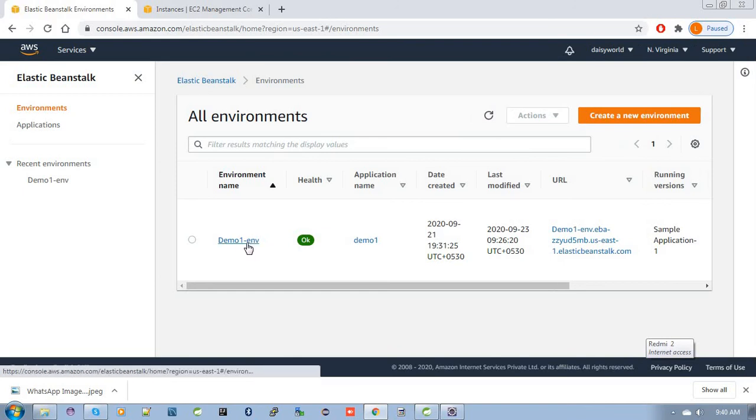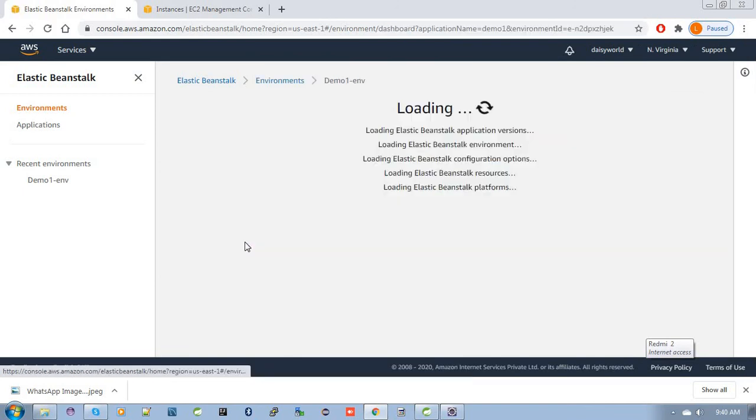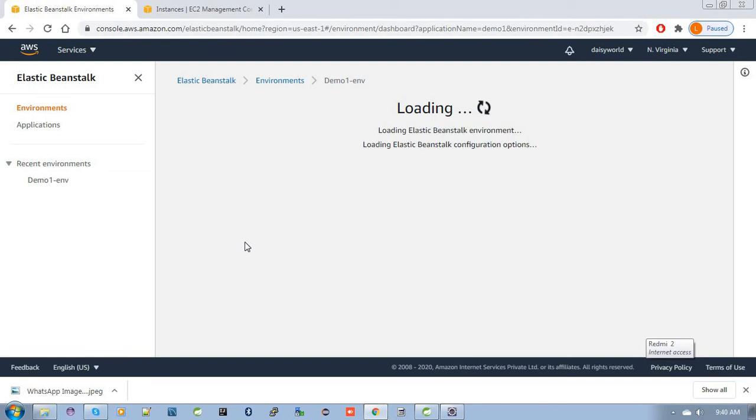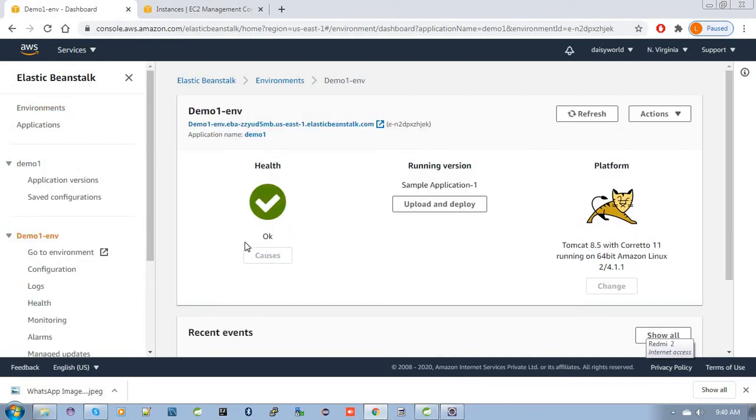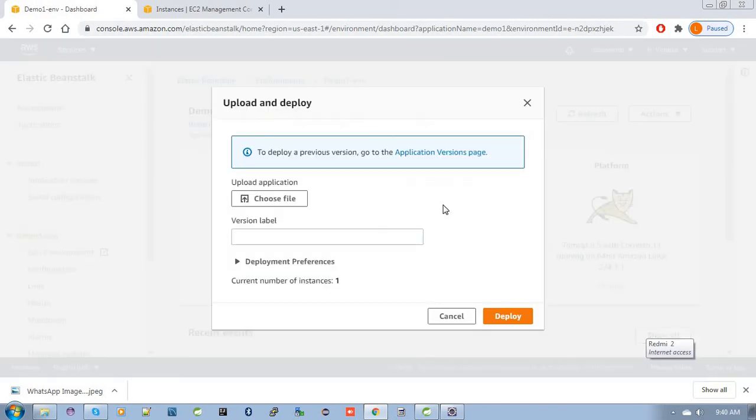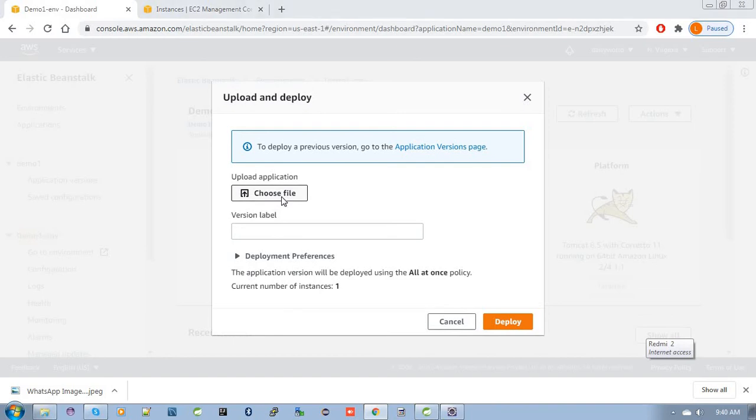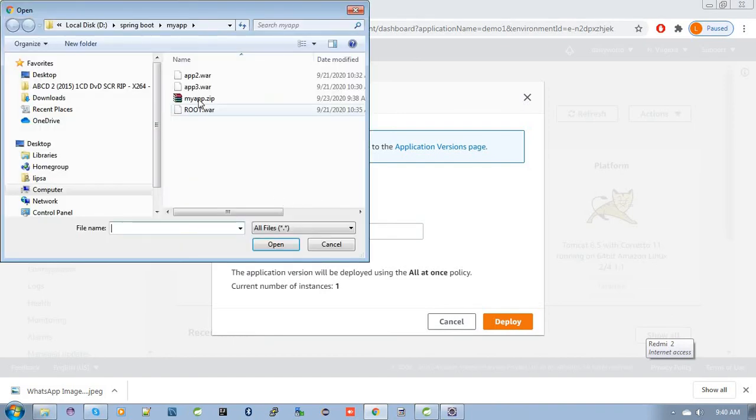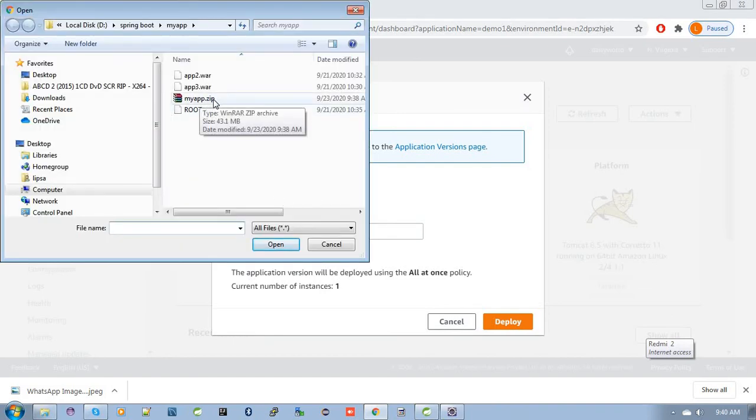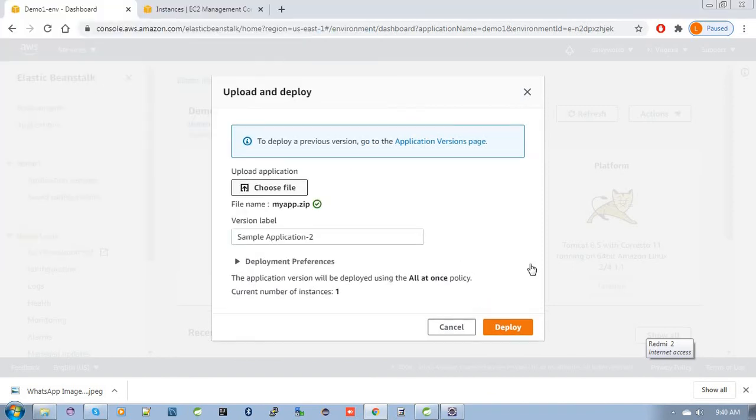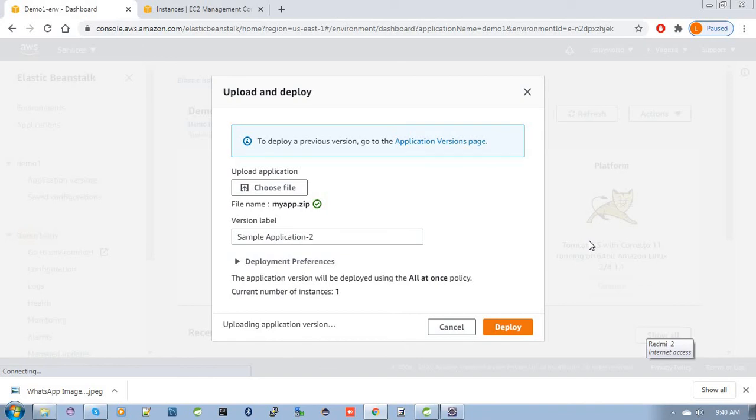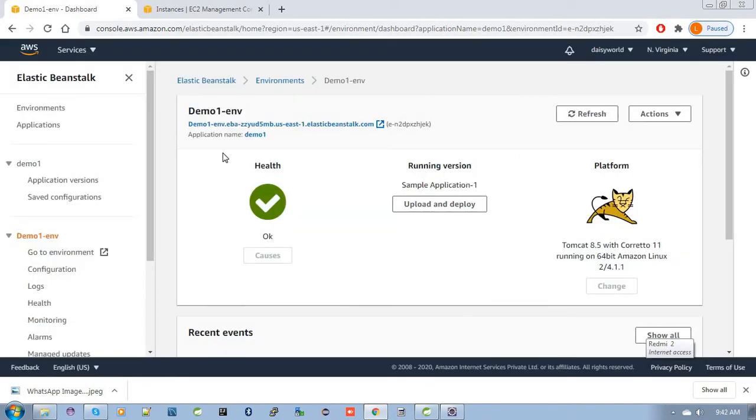Here's demo1env. In this environment, I'm going to deploy my zip file which contains multiple WAR files. Click upload and deploy and choose your file. Your deployment is complete.